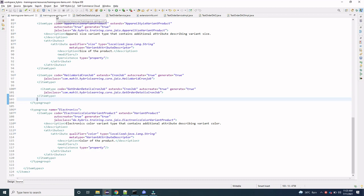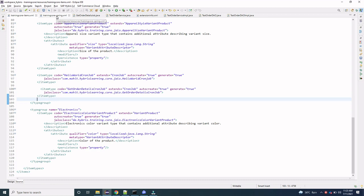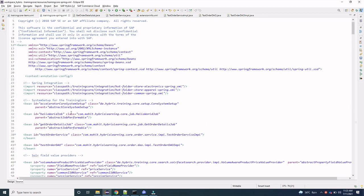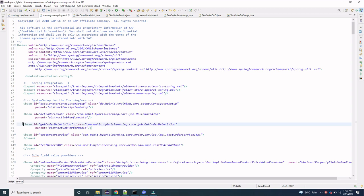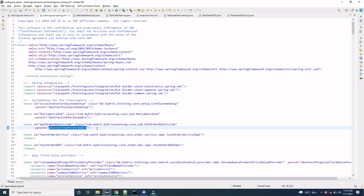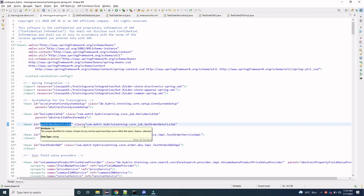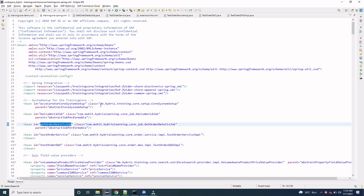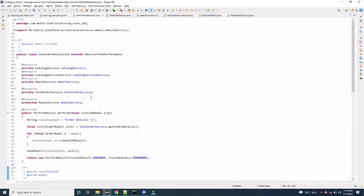Now let's go to the spring.xml. In the spring.xml we have created a bean which extends AbstractJobPerformable. You are all aware that in this class we define and write our custom logic. We will go to the class GetOrderDetailsJob.